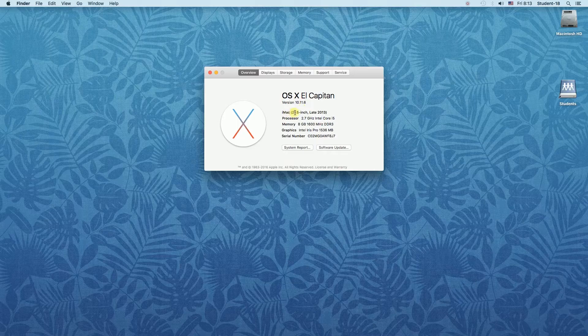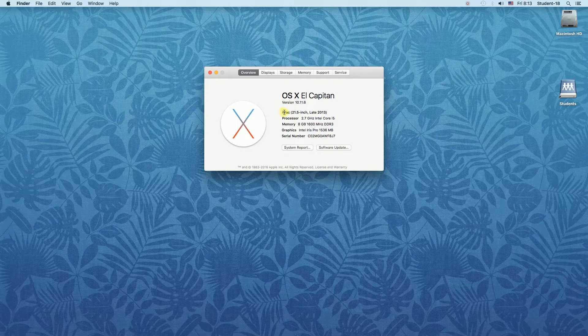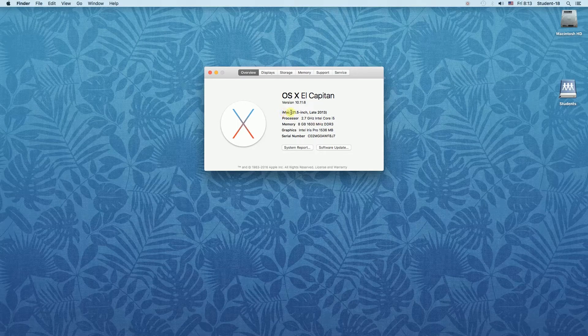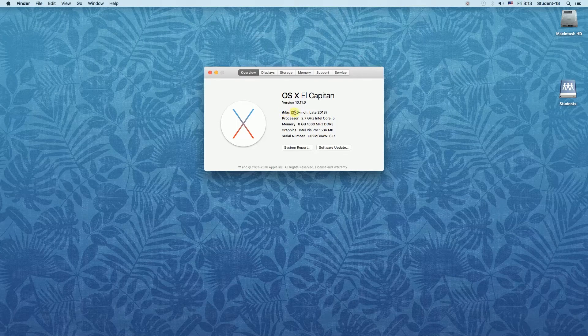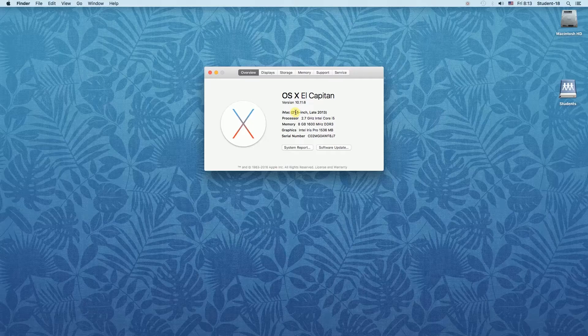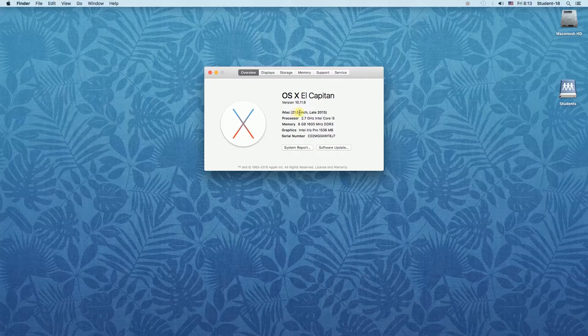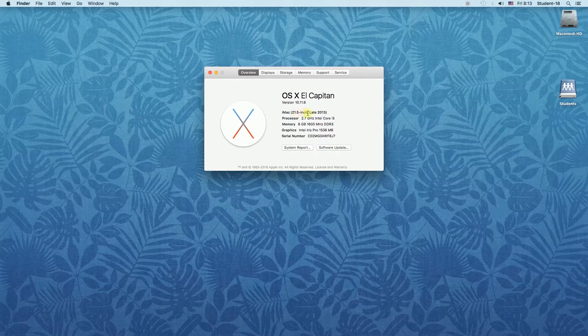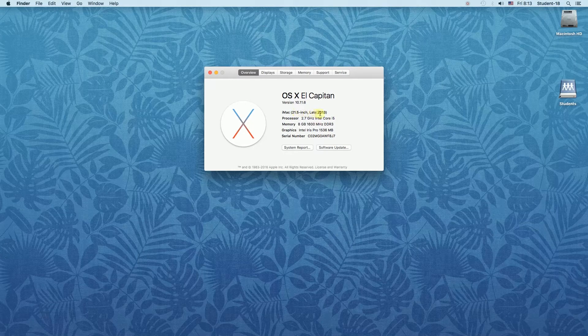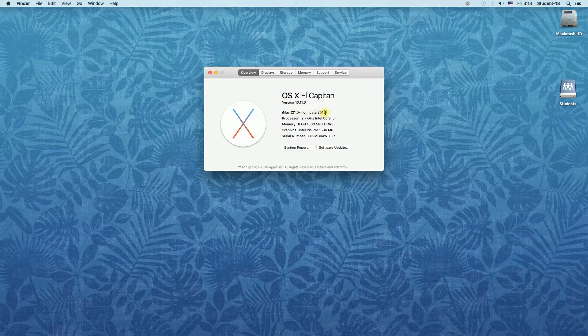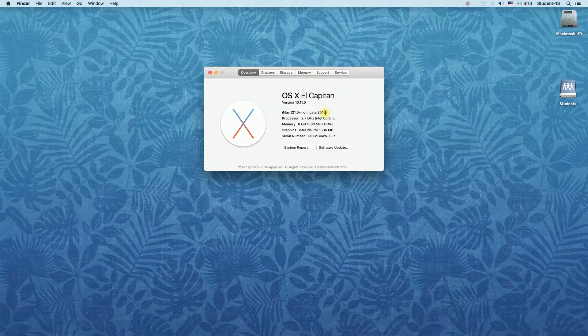For example I have iMac 21.5 inches from late 2013. However this is not the model number so I'm going to show you how to find a model number.